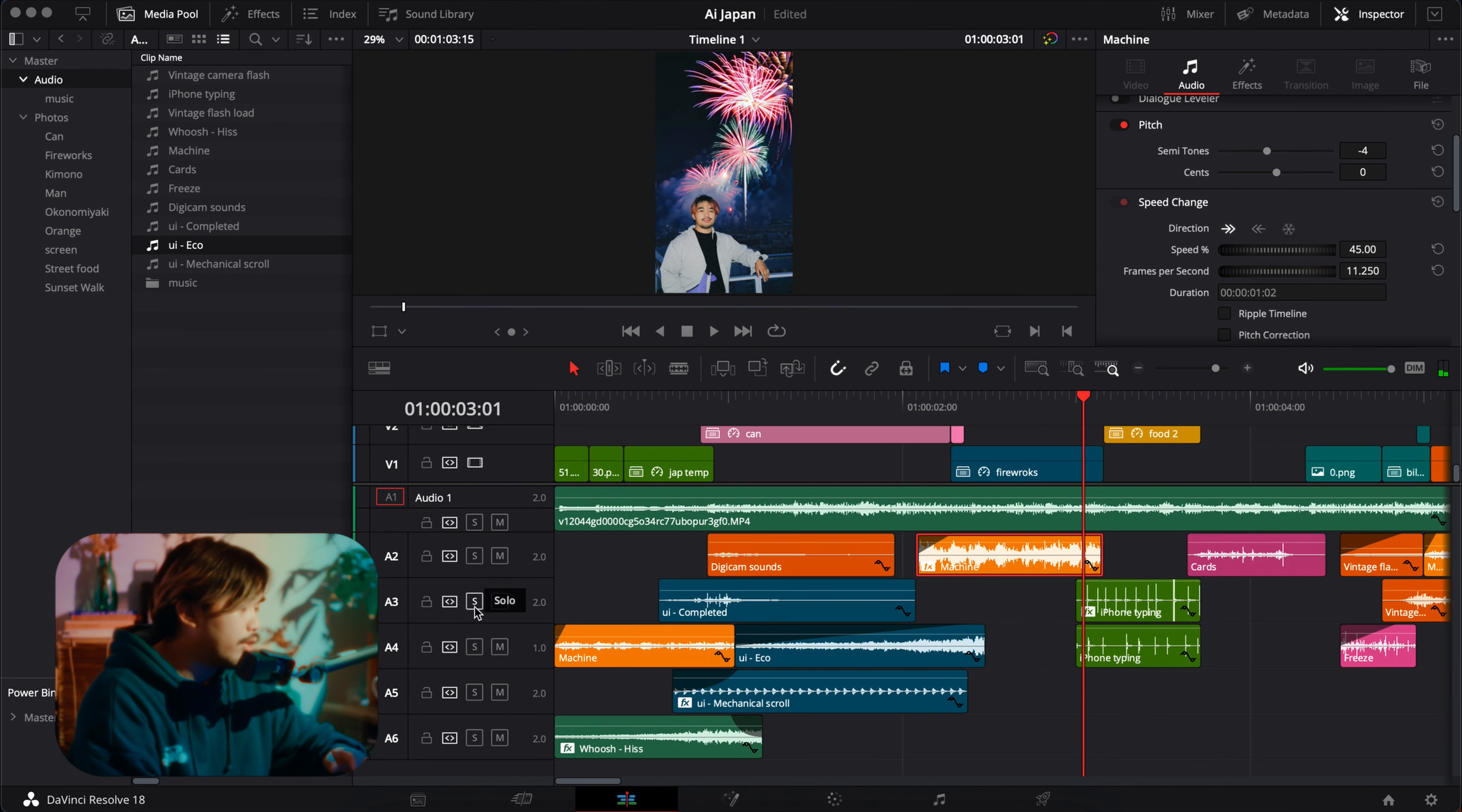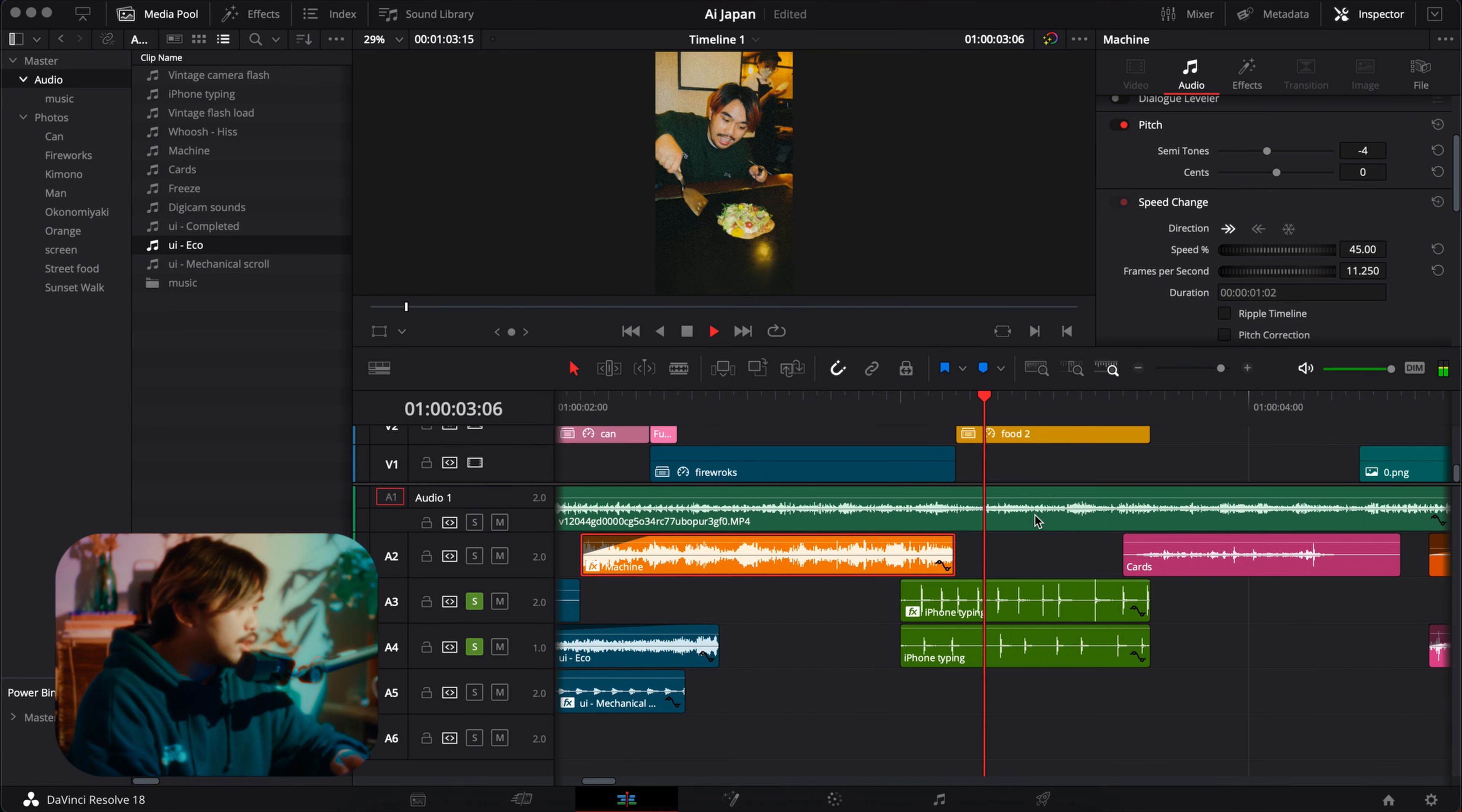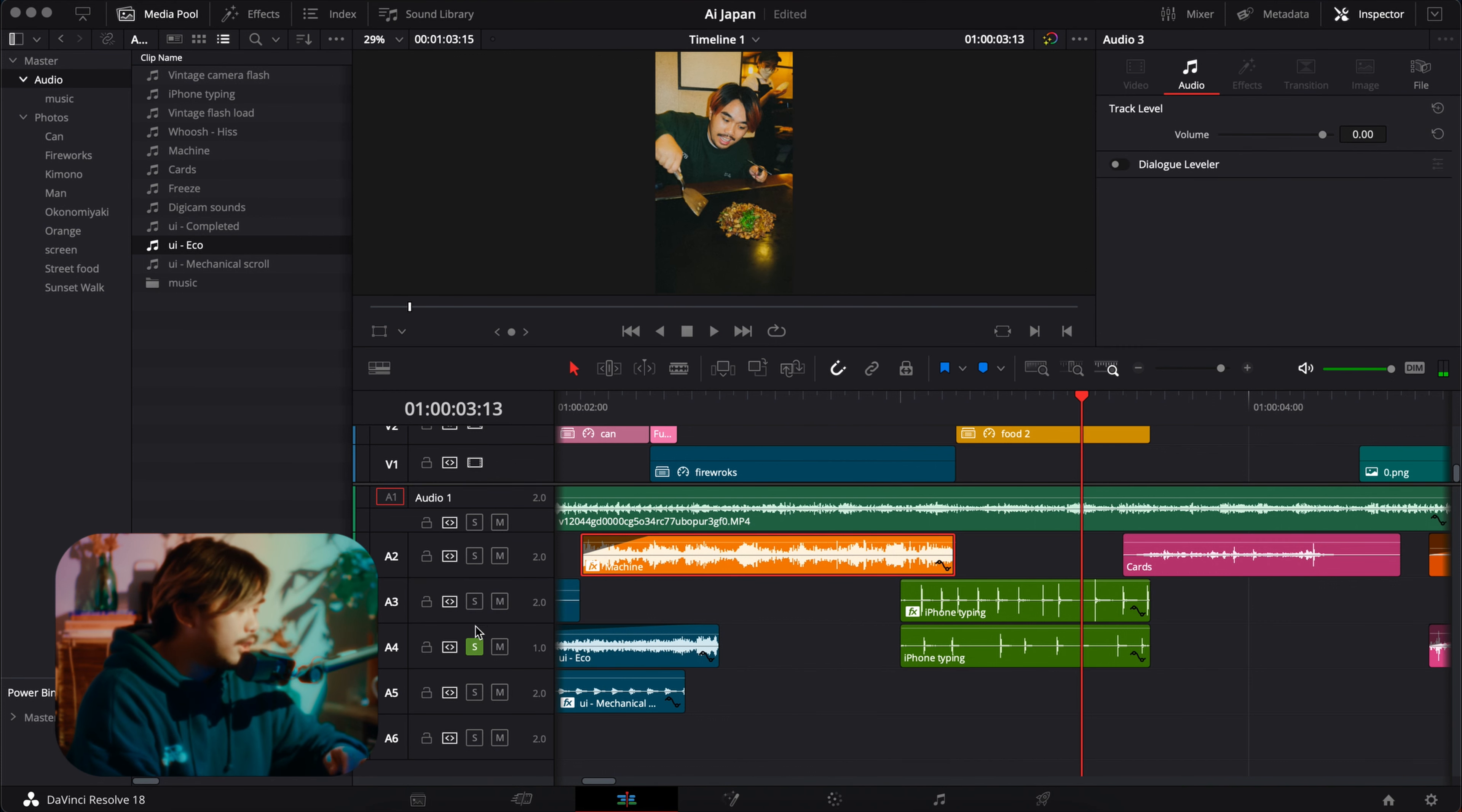Next sounds, iPhone typing. I use this a lot for typing sounds, but in this case like fast cuts, because you know we always texting when we're eating.